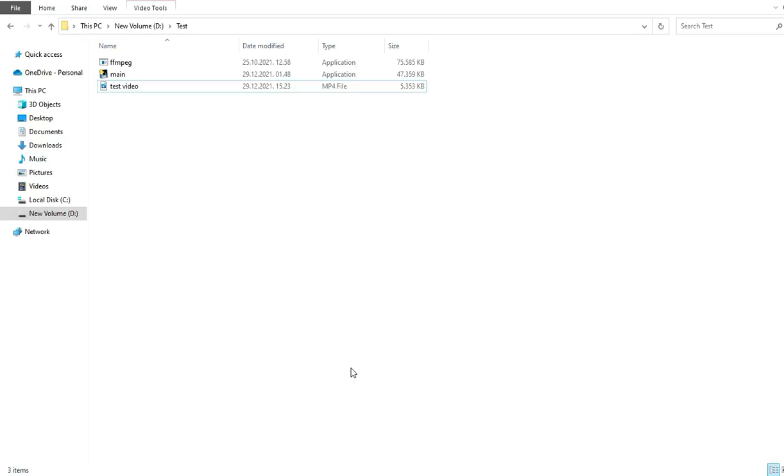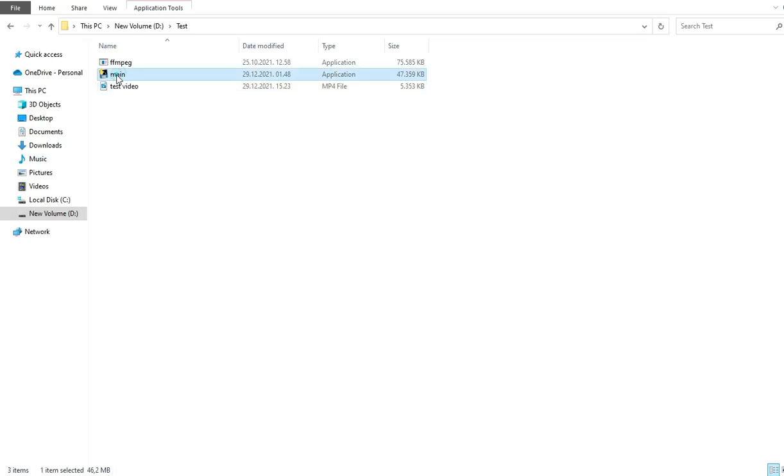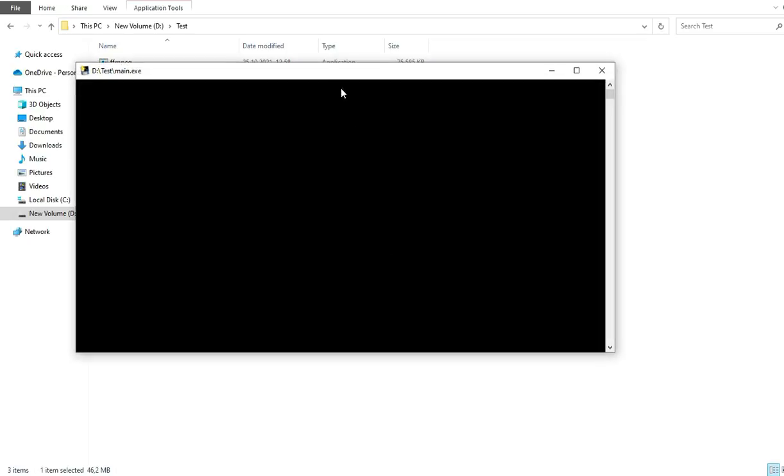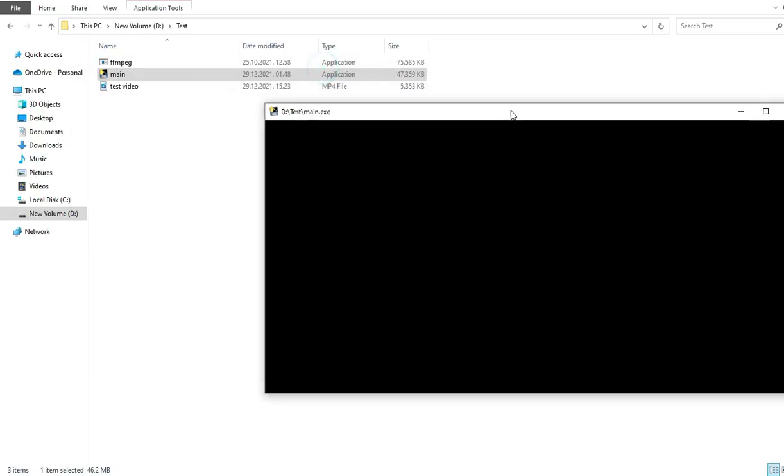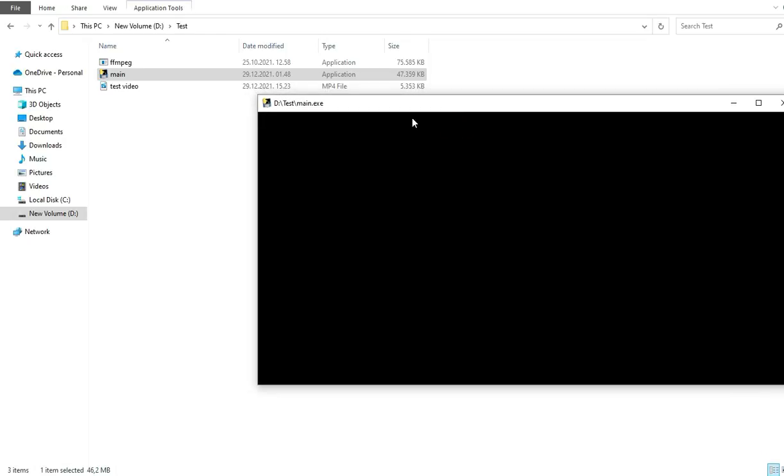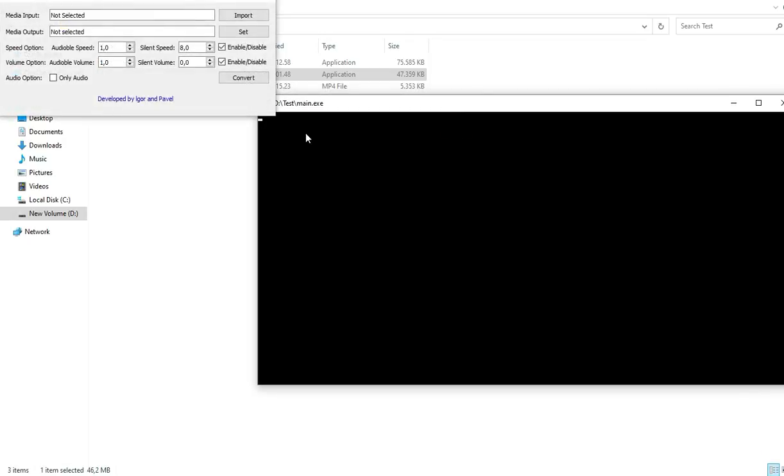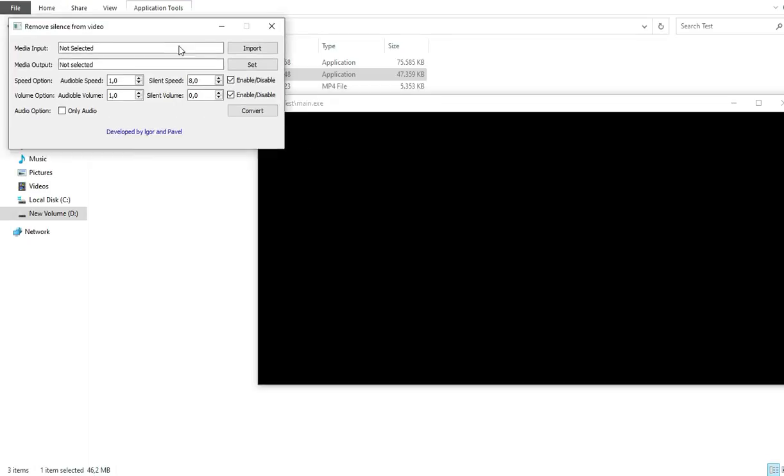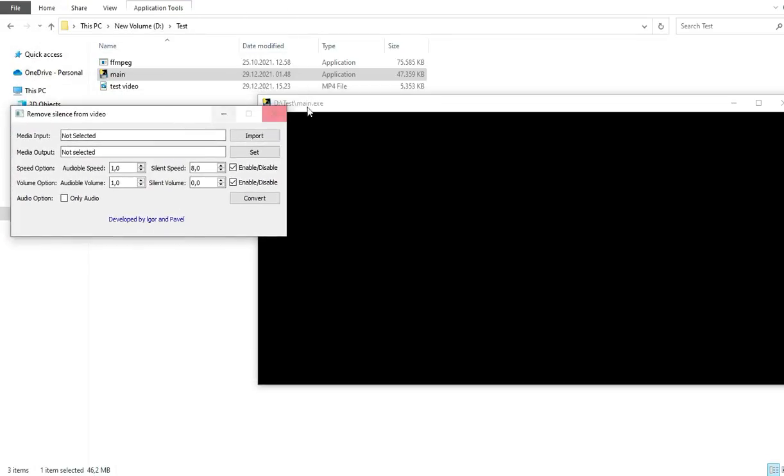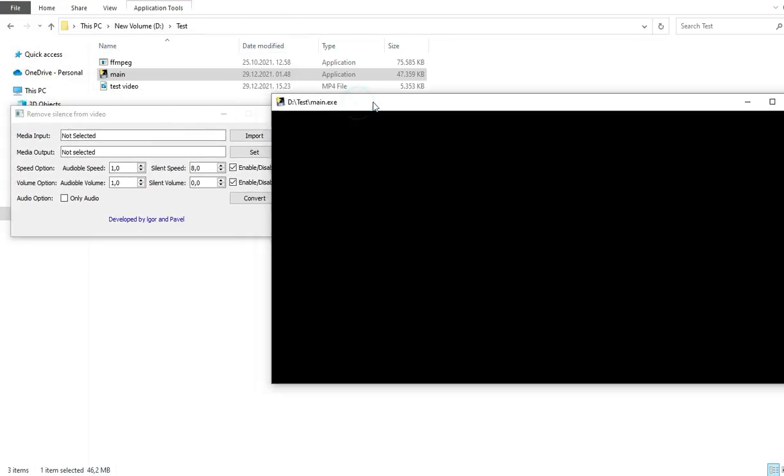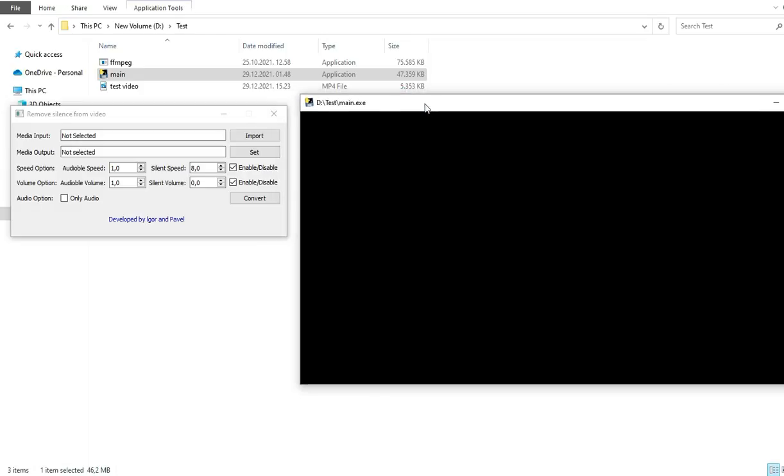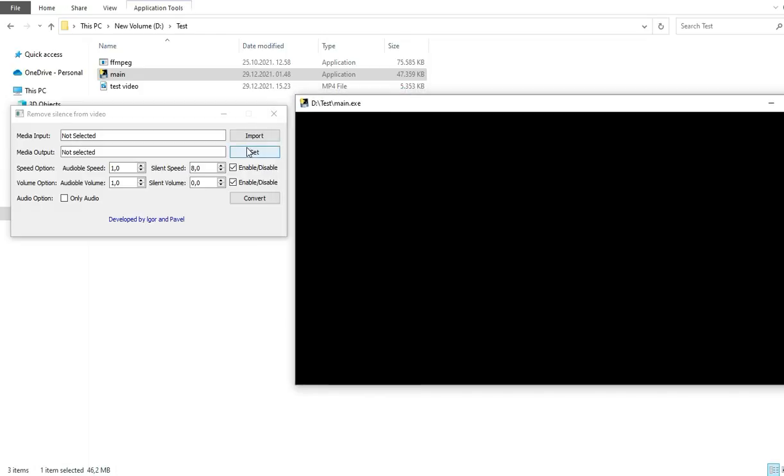So look, this is the software. When you get the software, you will get only two files. Just press main. When you press main, you will get two windows. The first one is black and the second one is the window where you need to make a setup.